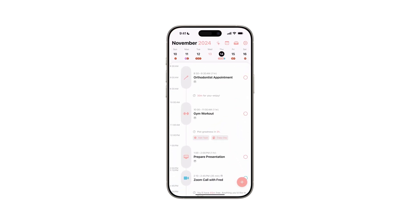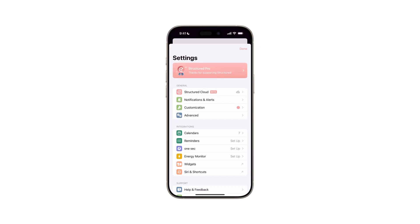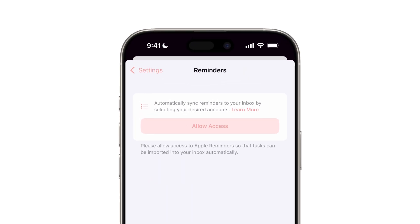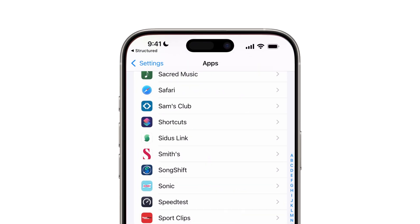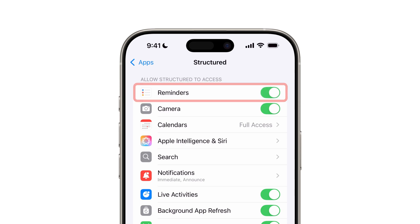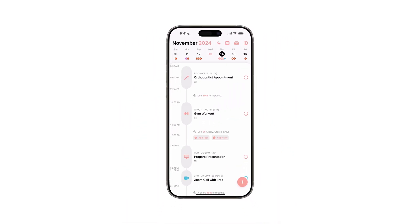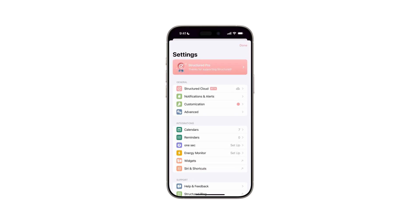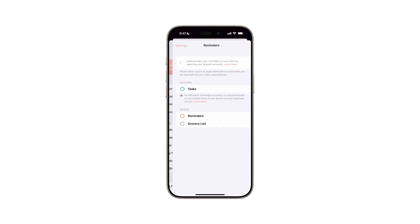Next, we'll import your to-do list into Structured. Go to your Structured app settings and select Reminders in the Integrations section. Tap on Allow Access, which will redirect you to your device's general settings app. Here, toggle on Reminders. Return to your Structured app settings and select Reminders again.